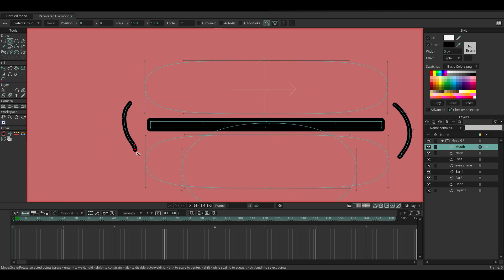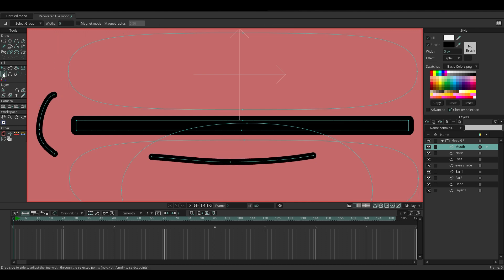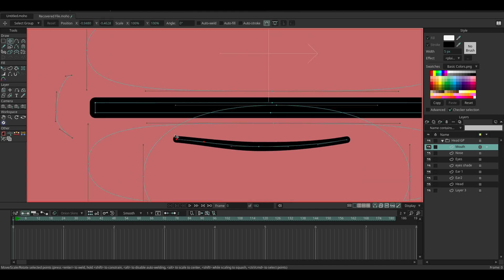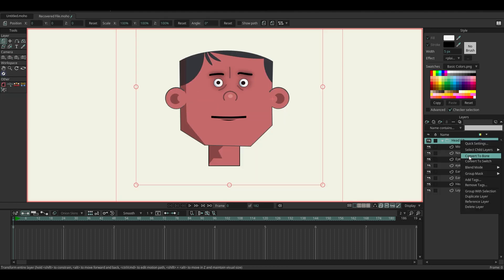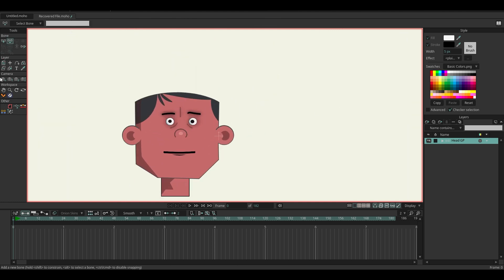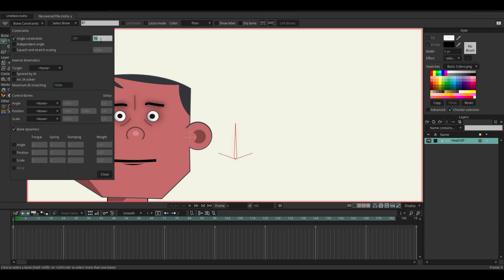Using the freehand tool to add some stroke around the mouth shape. Then let's hide some strokes using the line width tool and leave the one at the bottom. Now let's add some bones.